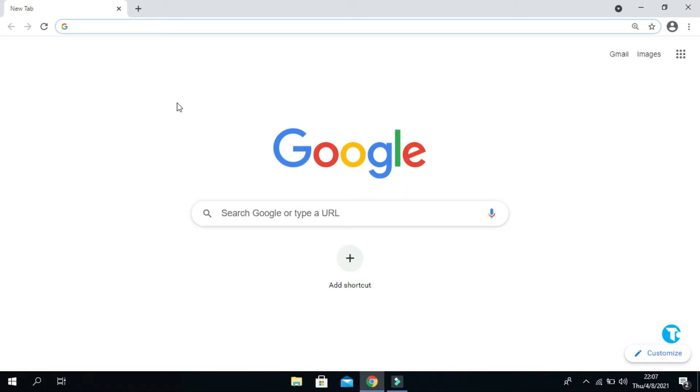Whenever we type something in our Google, the Google autosuggests the websites in drop-down bars. So in this video, I'm going to show you how to stop showing autosuggestions in Google Chrome search box.